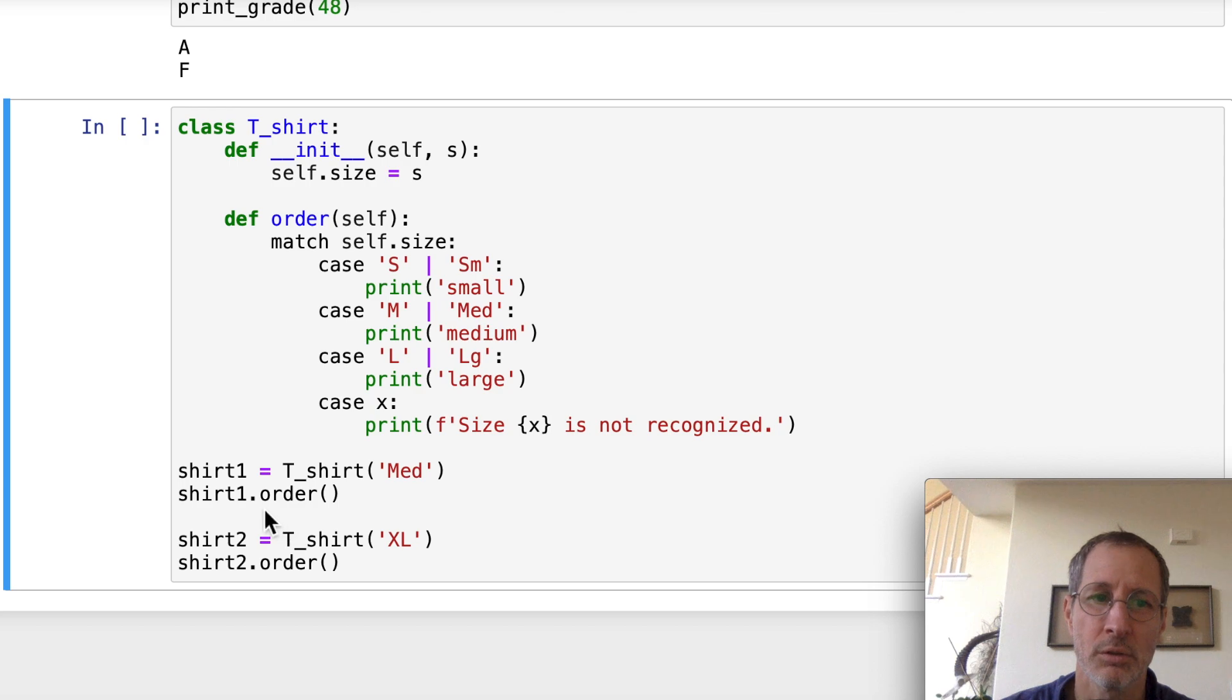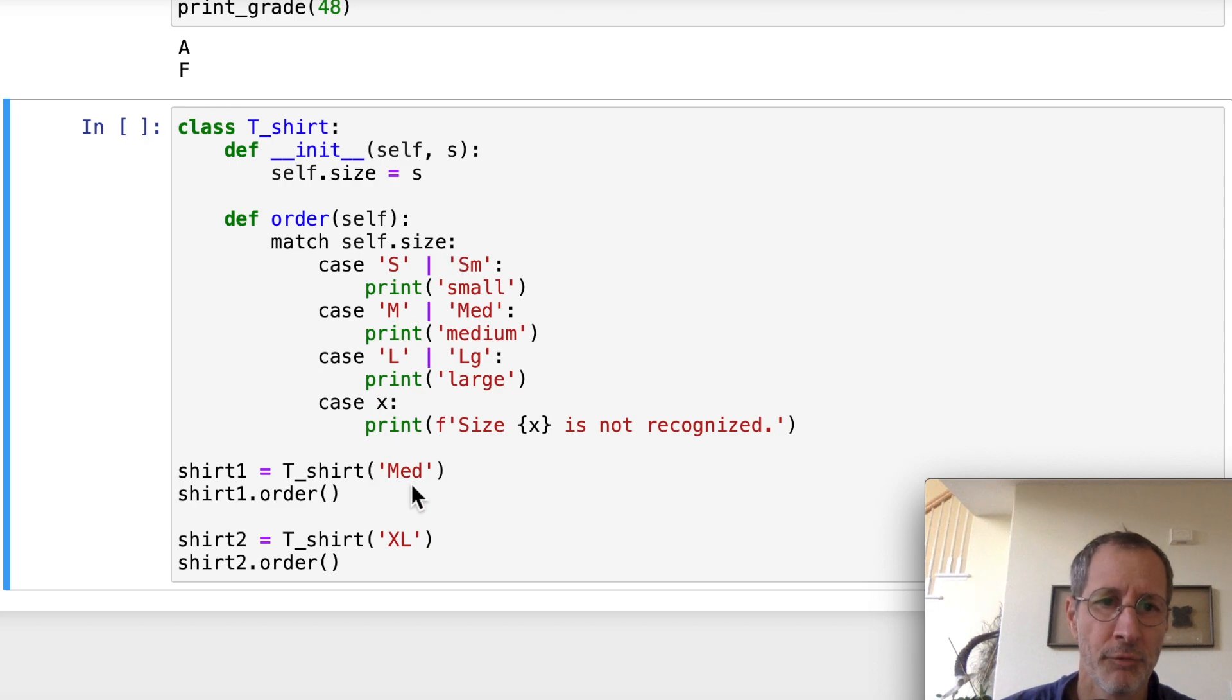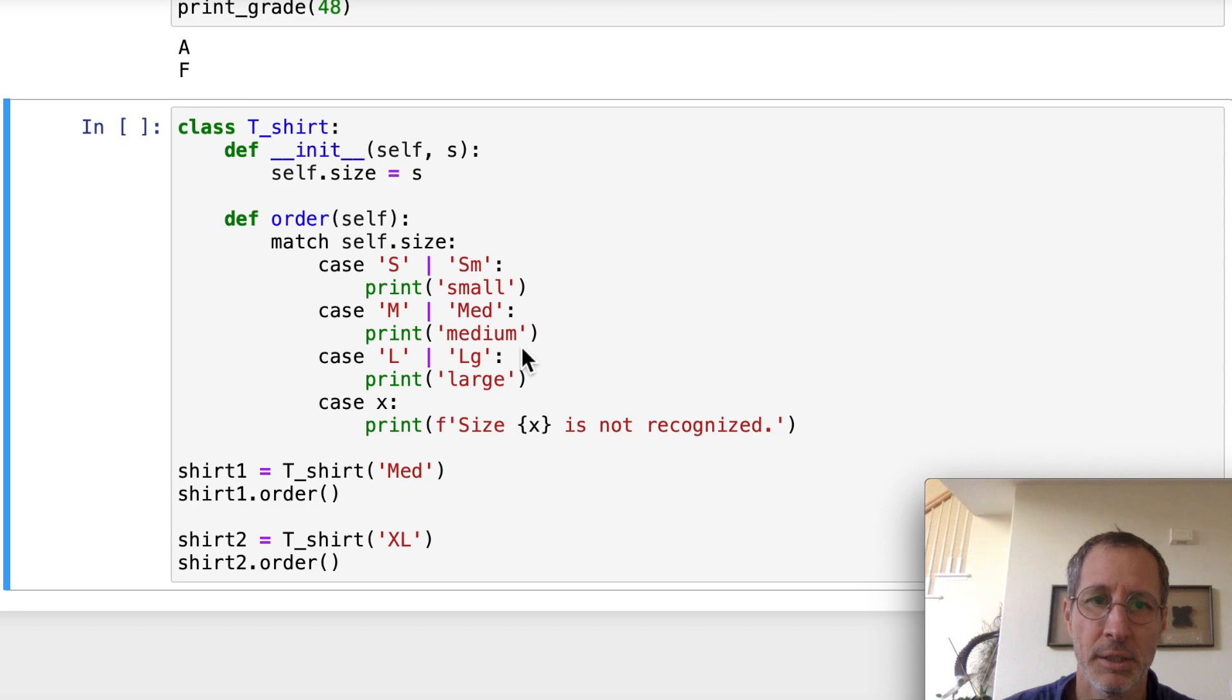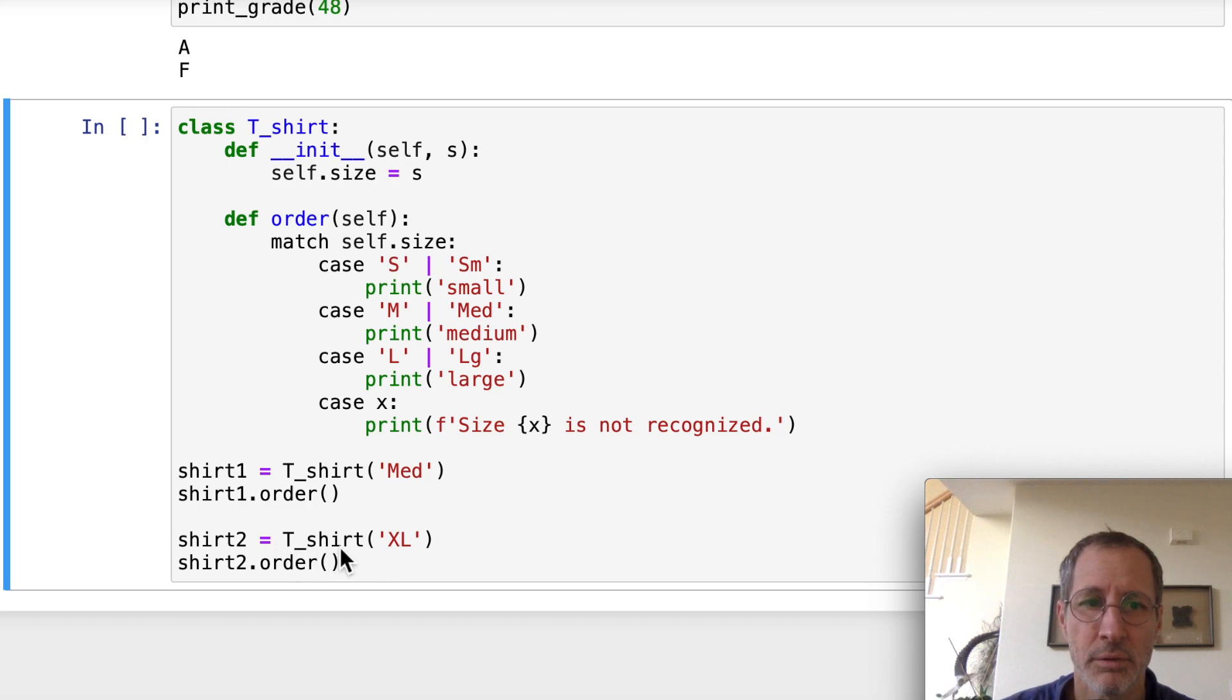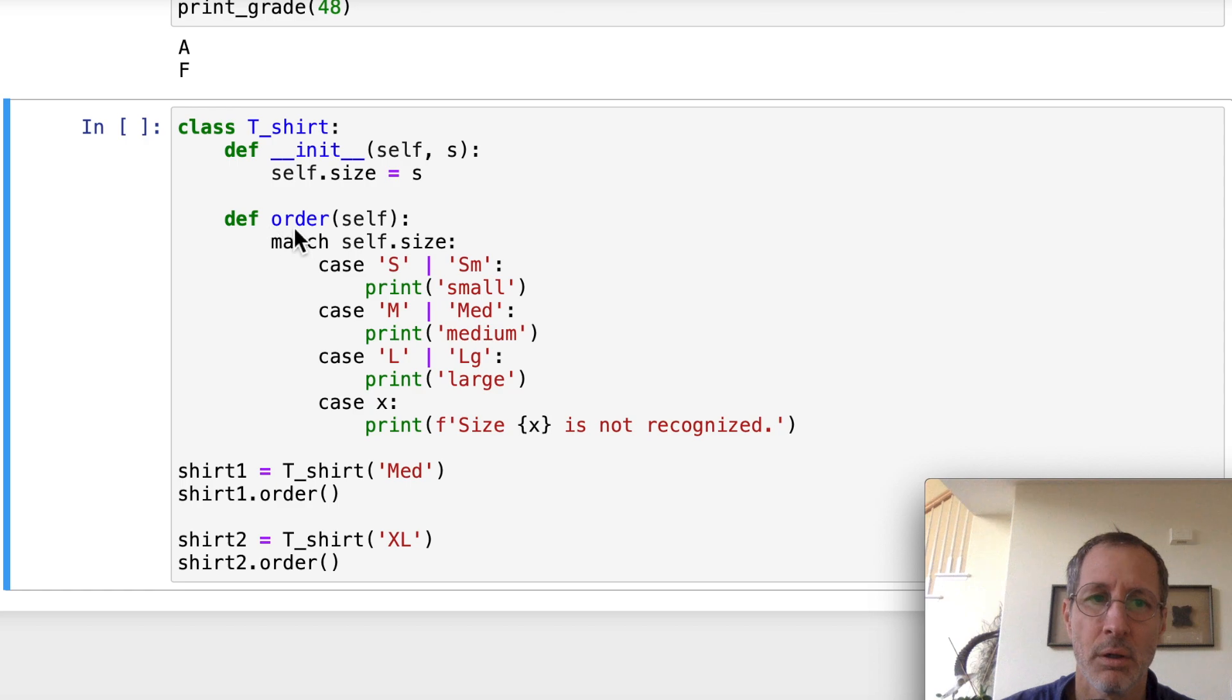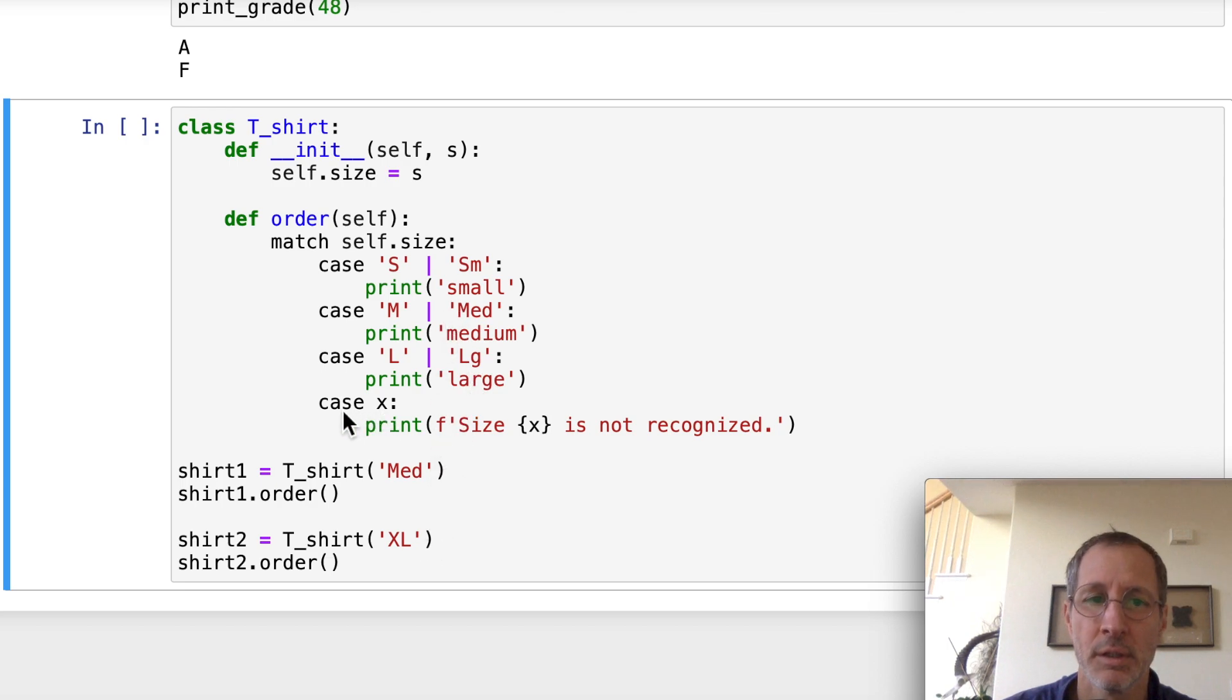And the first shirt is medium. So we should get a match right here. And it should print out medium. And the second one, the t-shirt size is XL. And when we call shirt2.order, we call this function again. And guess what? There's no match. There's no match for XL. It's going to get down here to this bottom case.